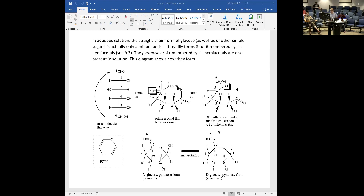You get two different structures because the OH group can come in either from above or from below the aldehyde functional group. We call them the beta anomer and the alpha anomer. The beta anomer has the resulting hemiacetal OH pointing up, and the alpha anomer has the hemiacetal OH pointing down. My mnemonic: the vowels and consonants don't go together — alpha anomer is OH down (A and D), beta anomer is OH up (B and U for beta and up).